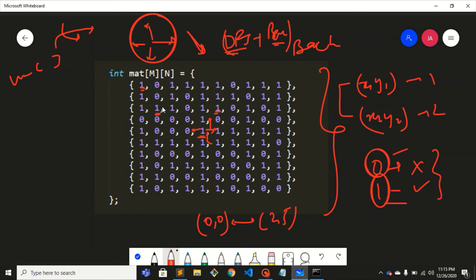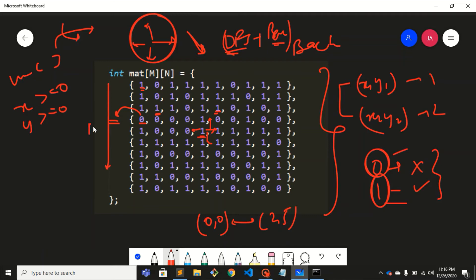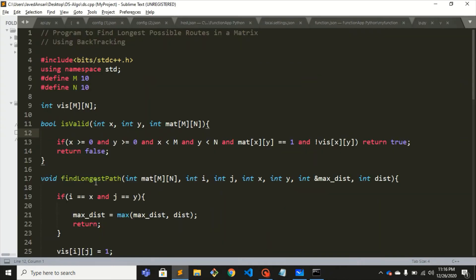There are a few conditions for validity. x should be greater than or equal to zero, y should be greater than or equal to zero. If the number of rows is m and columns is n, then x should be less than m and y should be less than n. We also check whether matrix[x][y] is 1 and that the cell is not visited. If all conditions hold we return true, otherwise false.